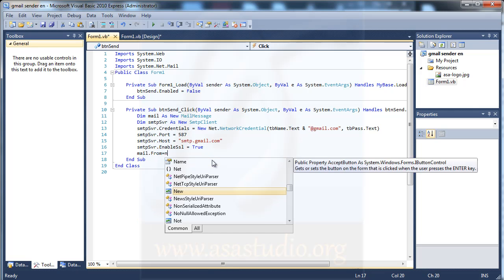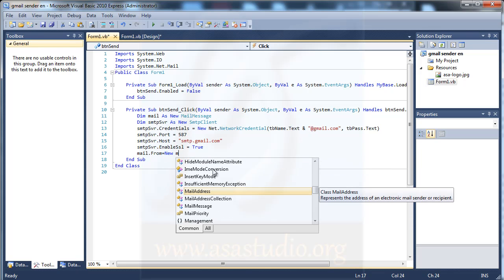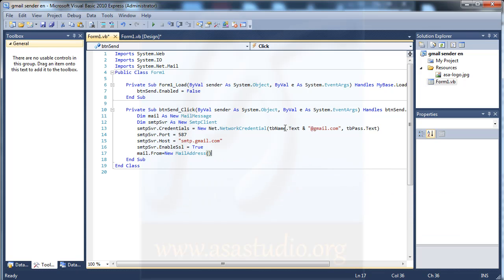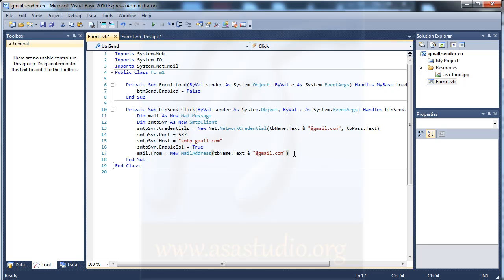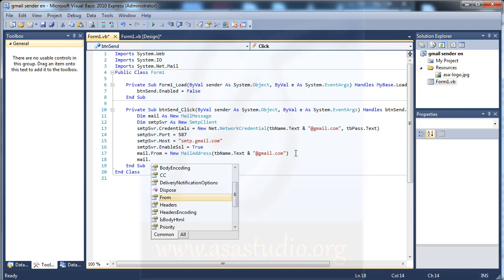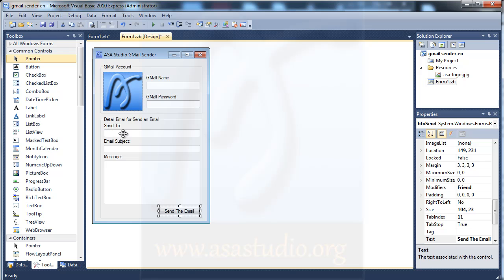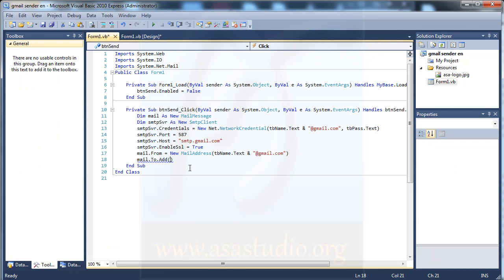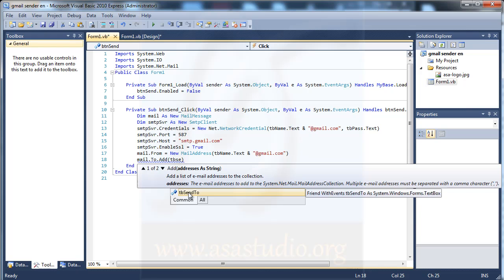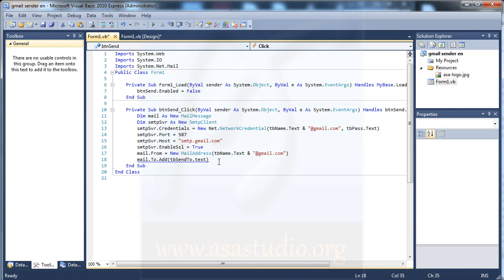Now I set the mail message information. I set mail.From equal to new MailAddress with the sender's email. Then I call mail.To.Add with tb_sendTo.Tag for the recipient's address.